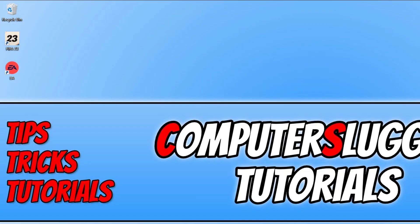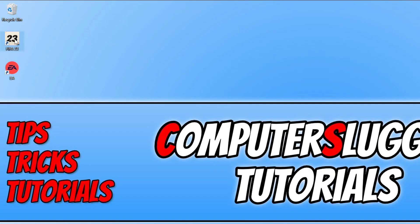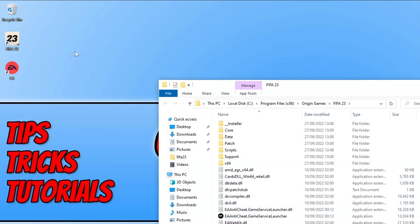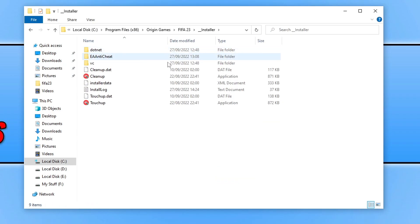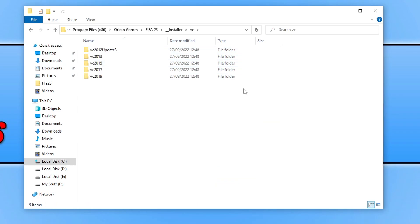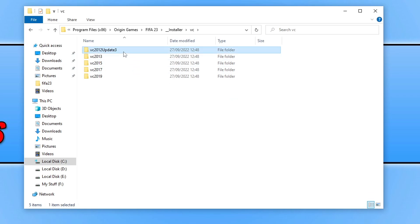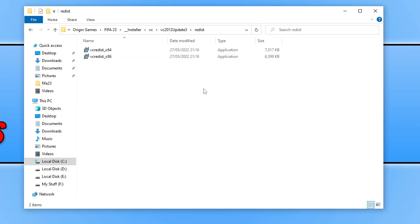The next thing you need to do is go to the location where you installed the game. If you're not sure where this is, you can right click on the shortcut file for FIFA 23 and go open file location. Now open up the installer folder and go into the VC folder. You will now see a list of different folders. You need to go into each one of these folders and then go into the REDIST folder.